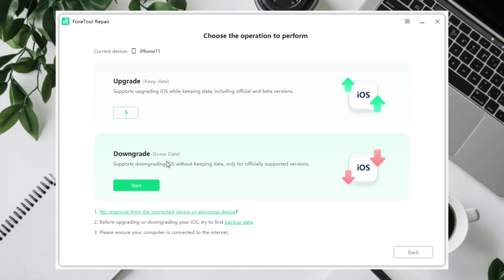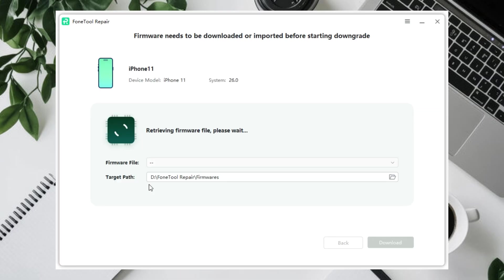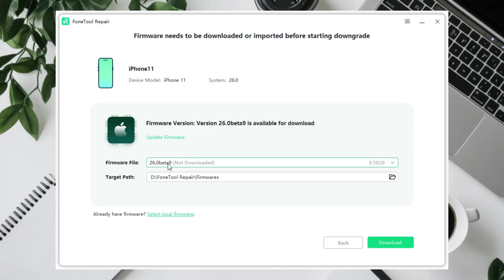However, downgrading from iOS 26 to iOS 18 will erase your data, so it is recommended that you back up your iPhone using iTunes or iCloud first to avoid data loss.